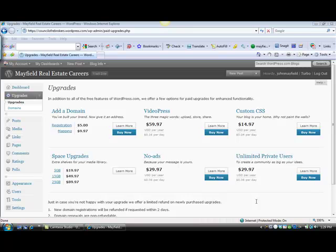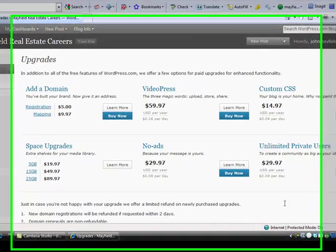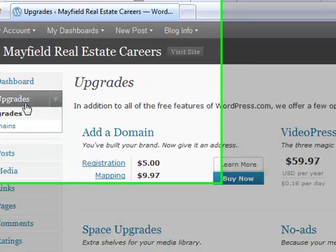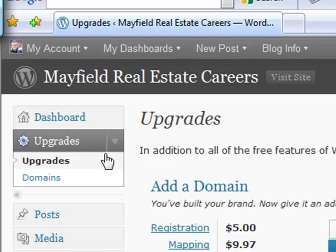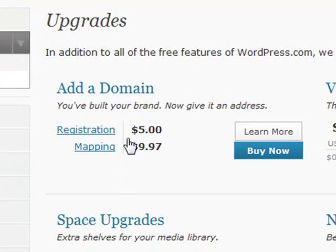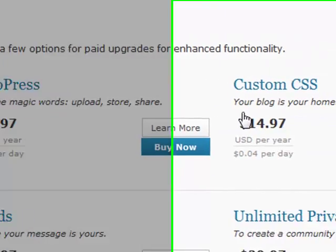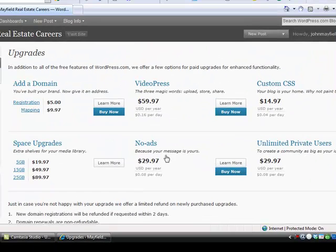I wanted to show you a couple of neat things with WordPress if you want to spend a little bit of money and add some additional items for your WordPress blog. Simply by selecting the Upgrades tab from your dashboard, you can add your own customized domain name — for $5 you can get your own URL, like careeratmayfield.com, and then they would map that for an additional $9.97. You can also add additional video information, customized CMS, or remove ads. Occasionally WordPress does put some ads around various blogs — that's how they make their money — though I don't see it very often.